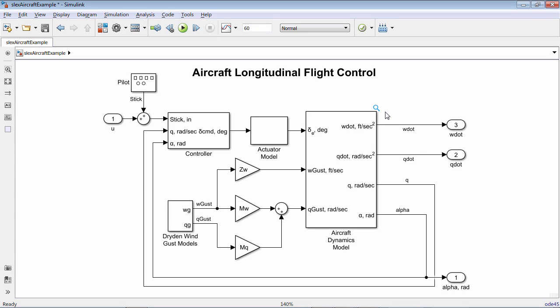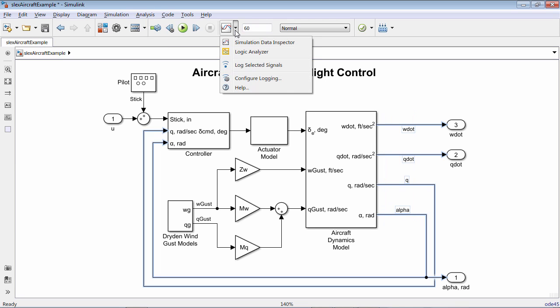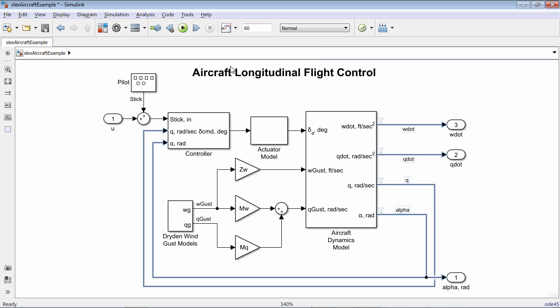You now only need to mark a signal once to both stream it to the Simulation Data Inspector and log it to the MATLAB workspace. Simply select a signal or multiple signals and choose Log Selected Signals from the Simulation Data Inspector menu.